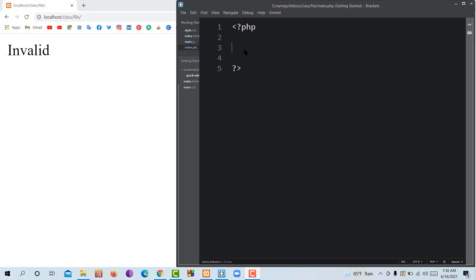Assalamualaikum. Welcome to the program. We're going to learn how to work with conditionals and variables.